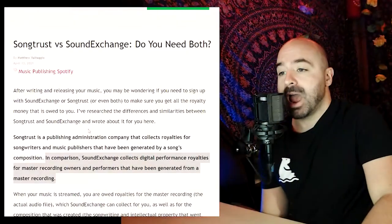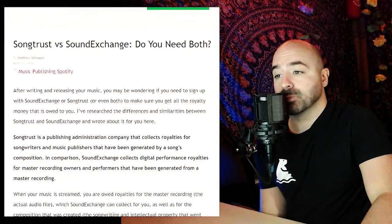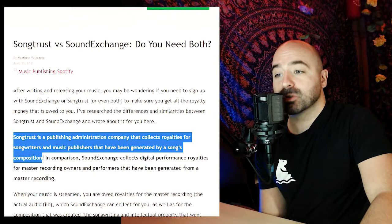In this video I'm going to compare SongTrust with SoundExchange and answer the question: do you need both, or do you need one or the other, and how you can choose between the two options. So let's jump right into this and answer the question.